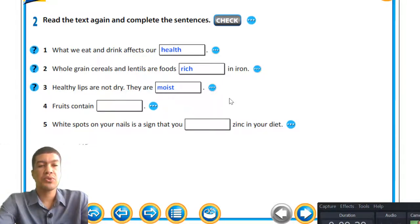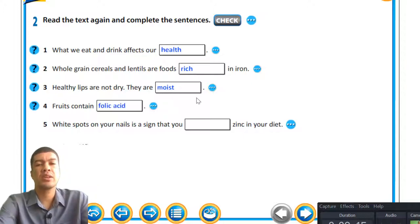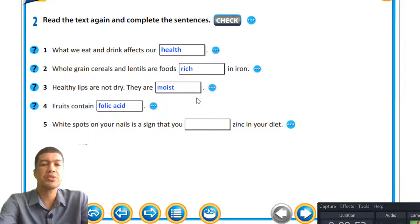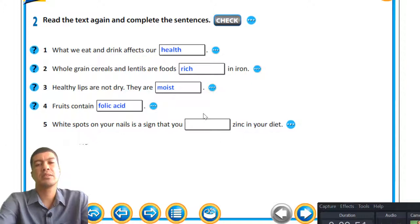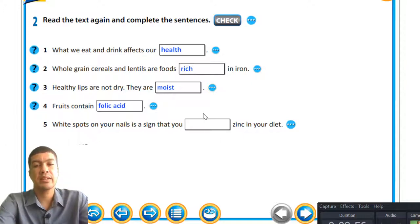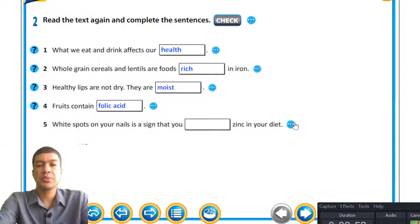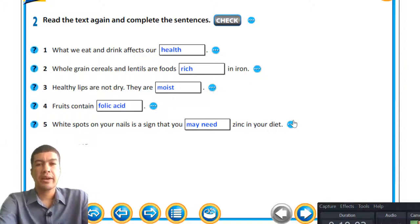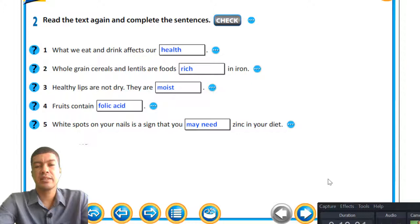Question four: fruit contains what? The missing word is folic acid. Question five: white spots on your nails is a sign that you — what's the missing word? Zinc in your diet. The missing words are 'may need.' That's quite an interesting lesson. Let's go on to the next slide.